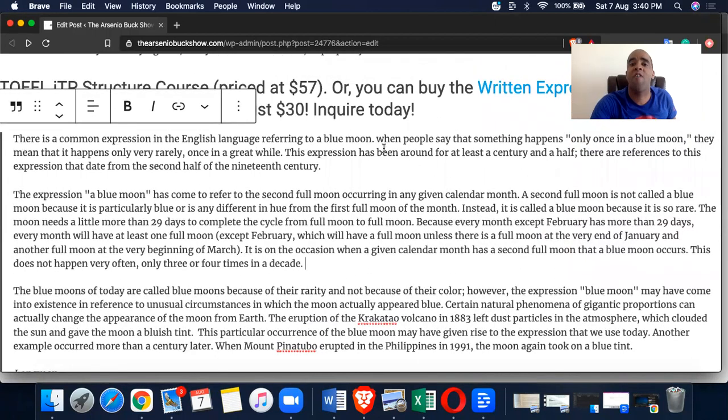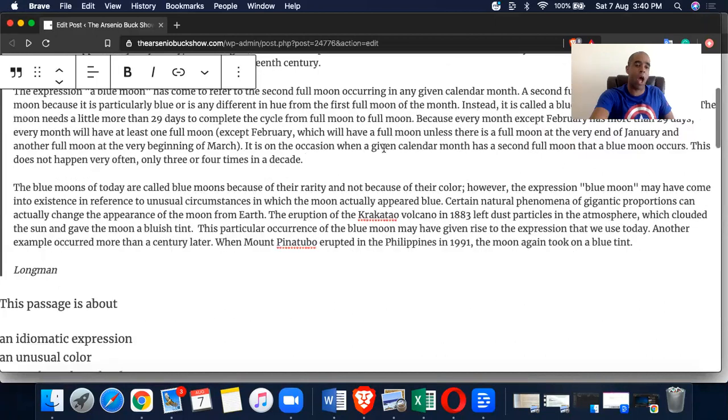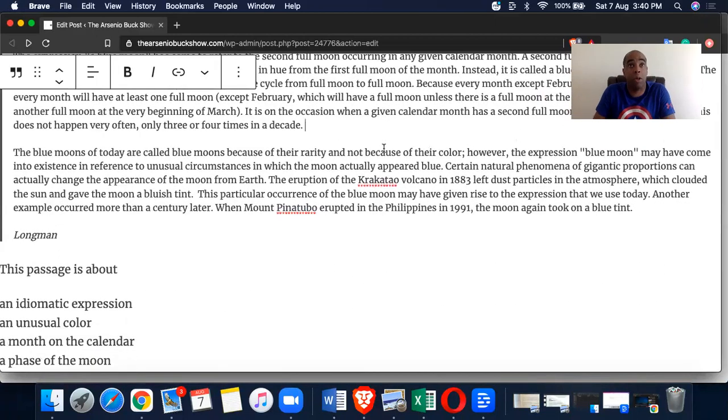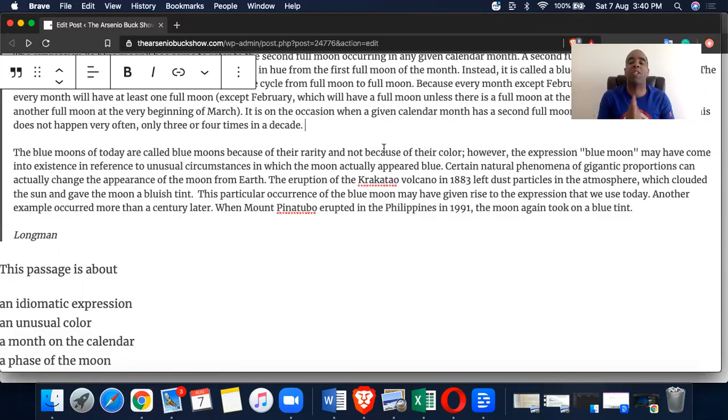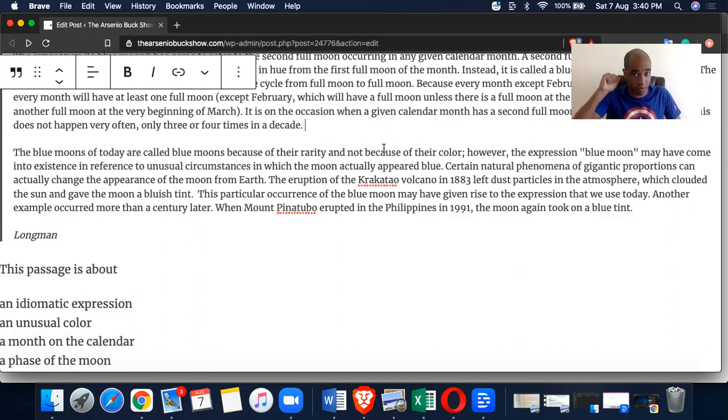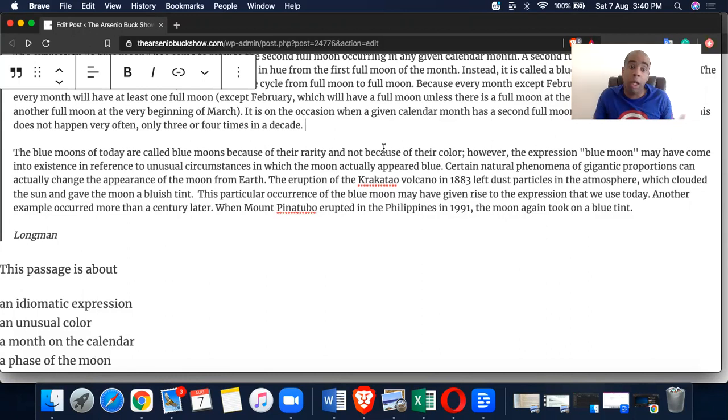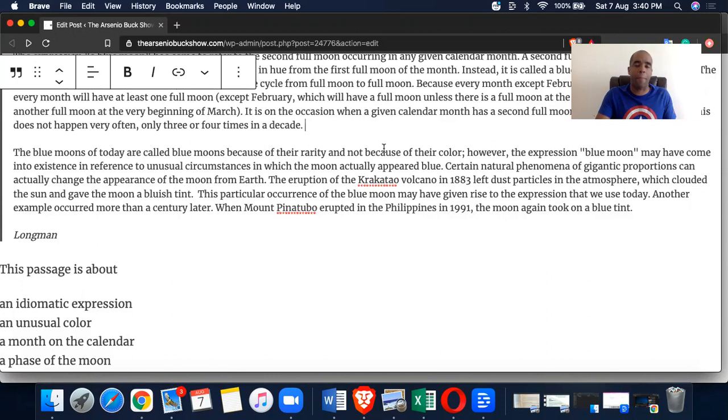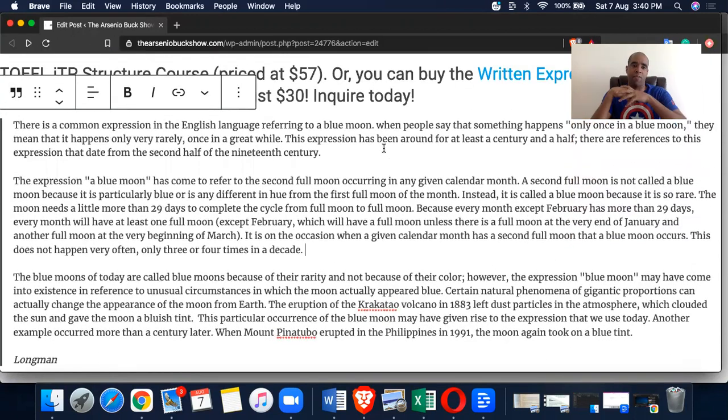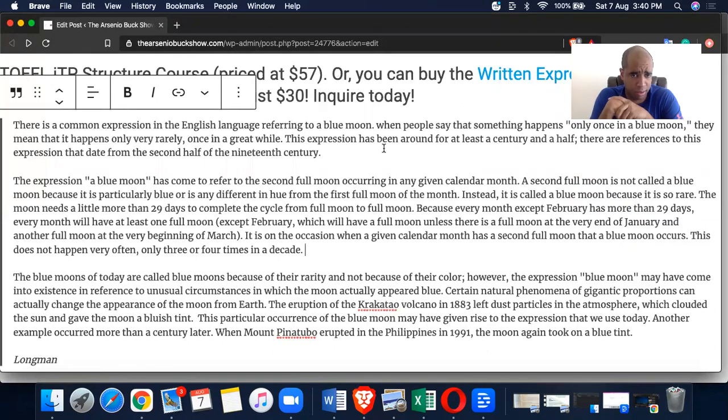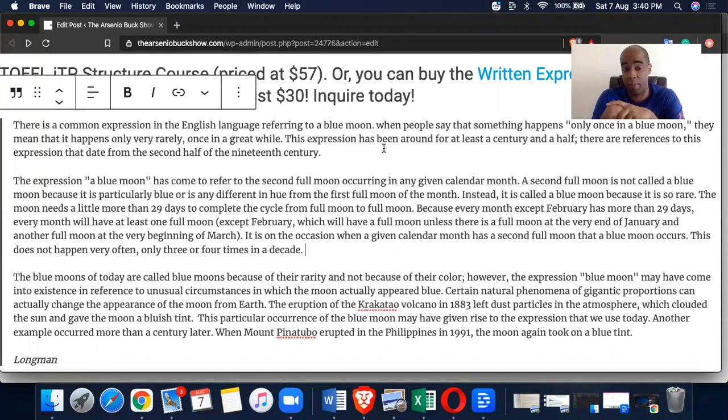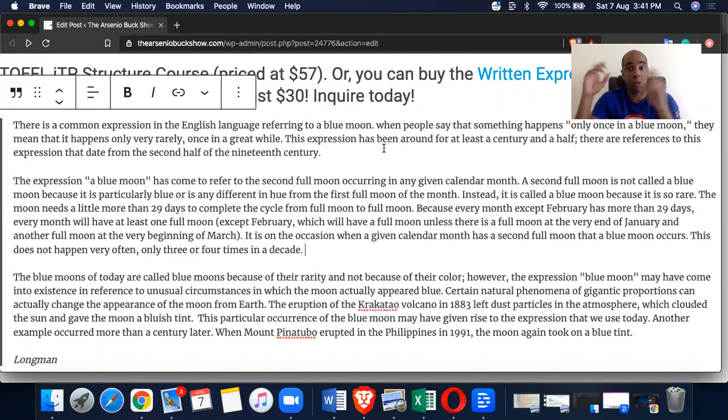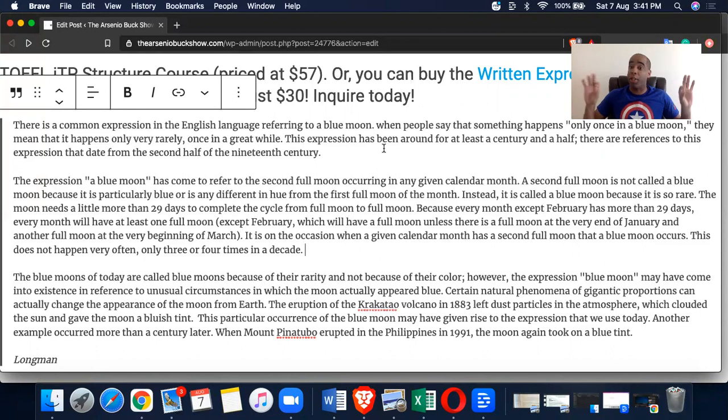Let's get into this first question. This passage is about. Now remember, this passage is primarily about, this passage is mainly about. I'm going to be breaking these down in the TOEFL ITP reading course that will be debuting and is on pre-sale right now. So in saying that, the passage is about, what is it about? We have A, an idiomatic expression, B, an unusual color, C, a month of the calendar, D, a phase of the moon.